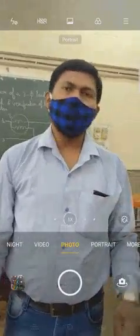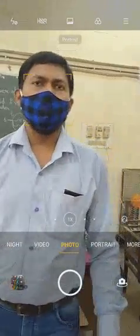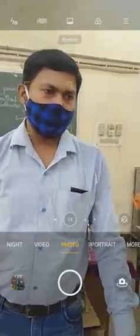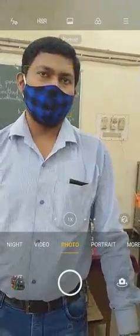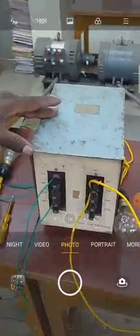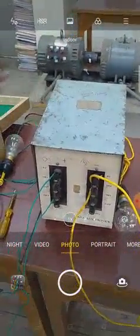Hello students, we will now perform the voltage transformation ratio of this transformer. This is the transformer whose transformation ratio will be calculated now by me and Prakashar.